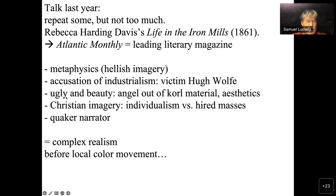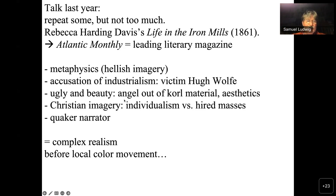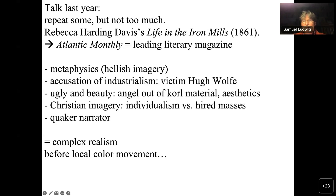Hell is ugly, the iron mills are ugly, and this is contrasted with an urge for beauty — a hunger for beauty. Hugh Wolf is a man who can create statues and figures out of korl, which is basically a waste material from the iron mills. It's dirty, and yet out of something like leftover dirt he can make an angel figure, creating something very beautiful.